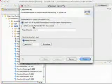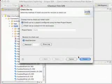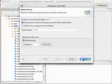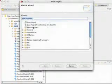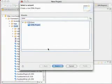We're going to choose to check this out as a project configured using the new project wizard. We want to use CfEclipse, so we're going to specify CFML as the filter and choose CFML project.